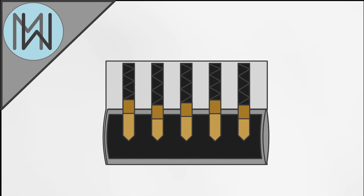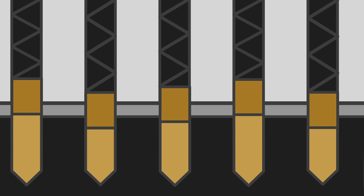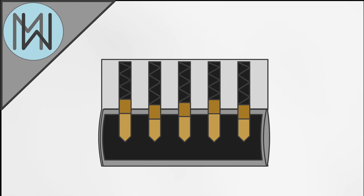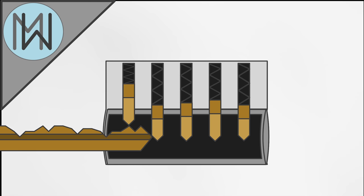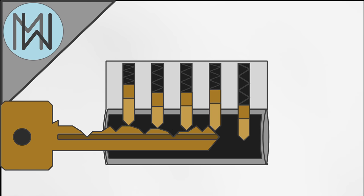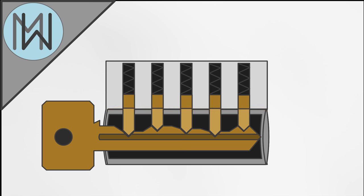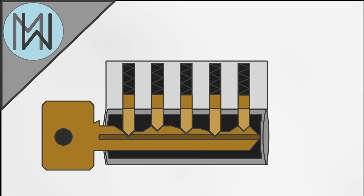This is a pin tumbler lock. In its natural state, you can see the pins are all at different heights, which will stop the plug from turning. When the correct key is inserted, the pins are all at an equal height. The meeting point of the key pin and the driver pin is in line with the edge of the plug, the point called the shear point. When all of the pins are at an appropriate height, where the shear line is unobstructed, the plug can turn, opening the lock.